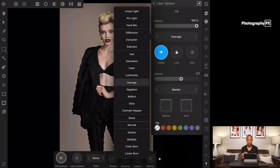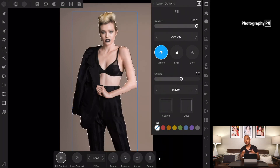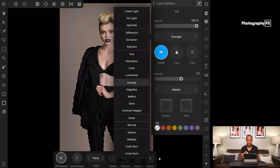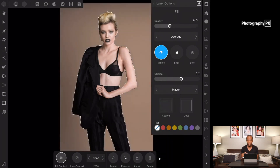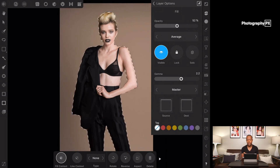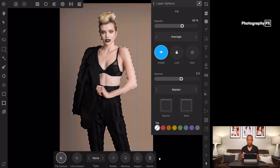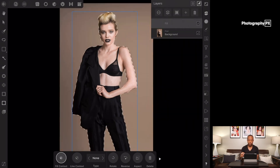The blend mode — I blanked on the name there — is how the layers interact. What we're going to do is adjust the opacity to somewhere between 50 to 70%. The reason I do that is because I don't want it to be completely gray and lose all the color. So I set it to usually about 60 or so for this photo. Let's show you before and after — that's what we're getting right there.